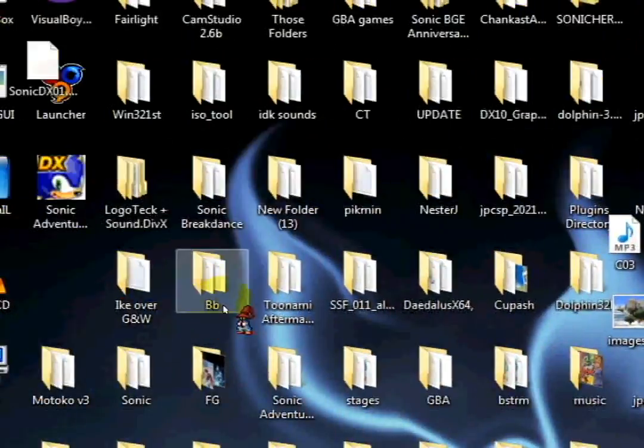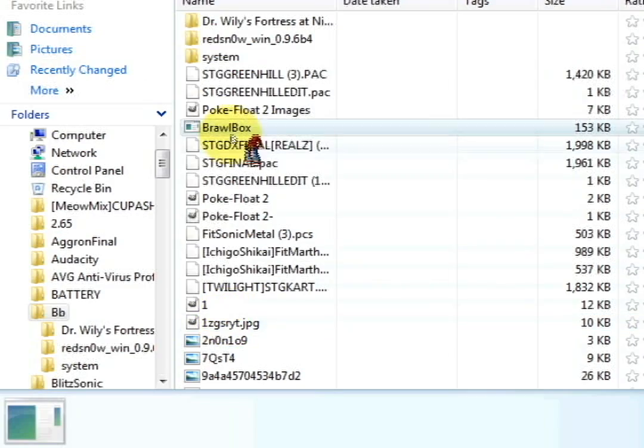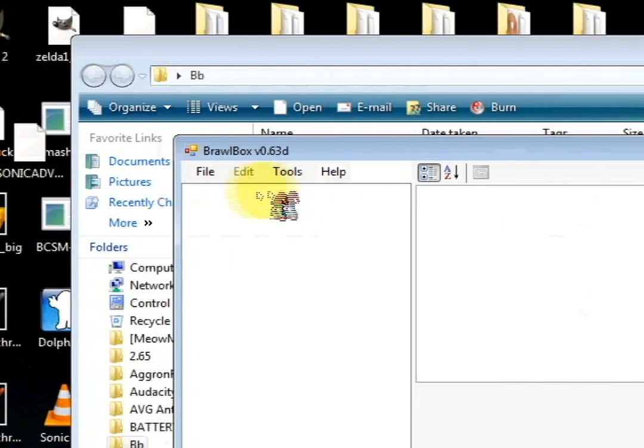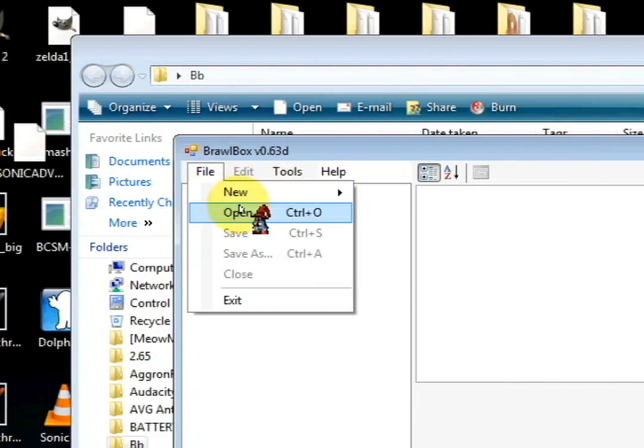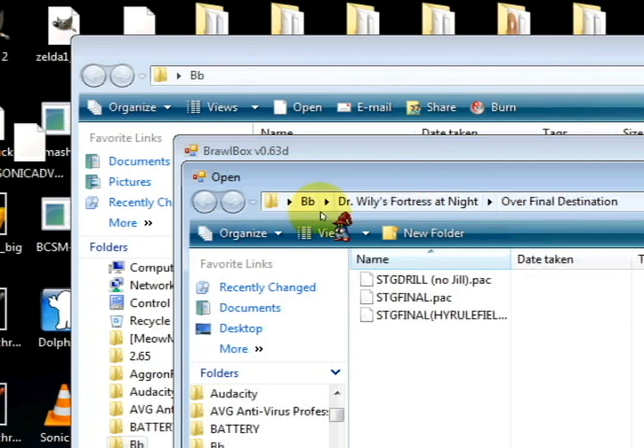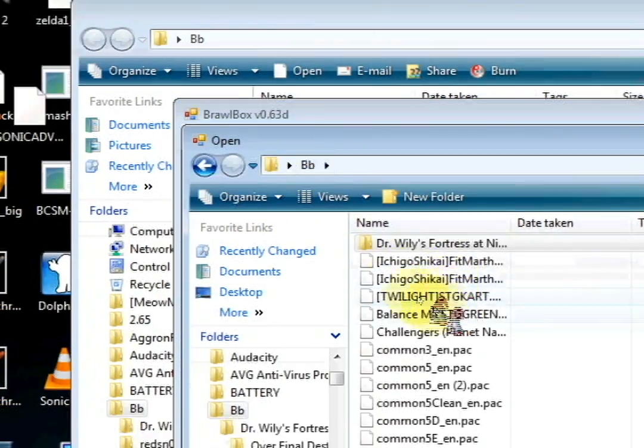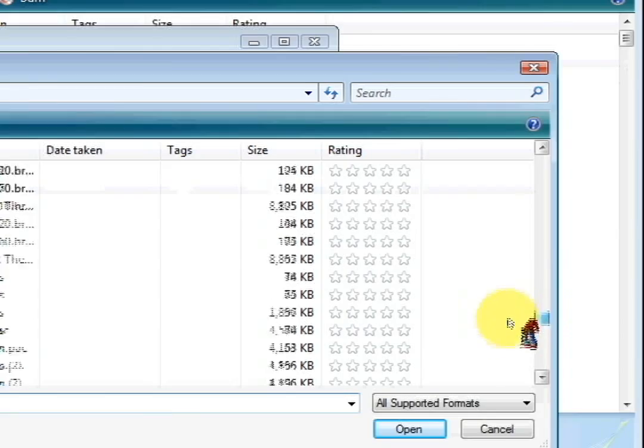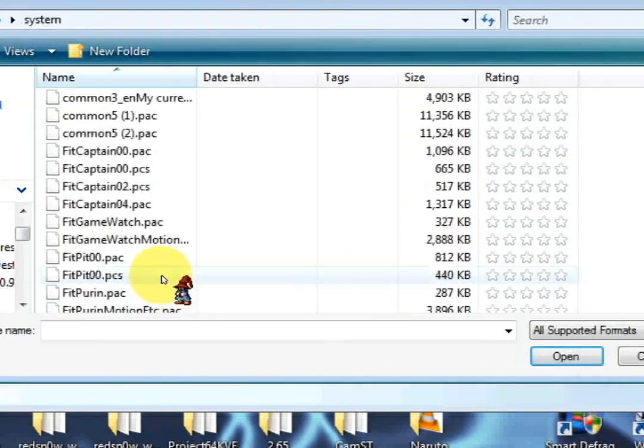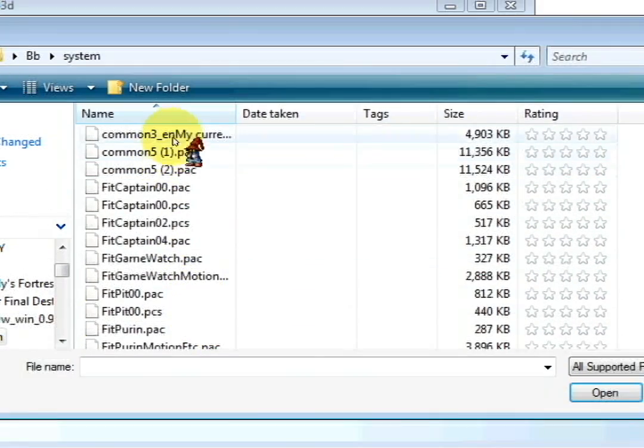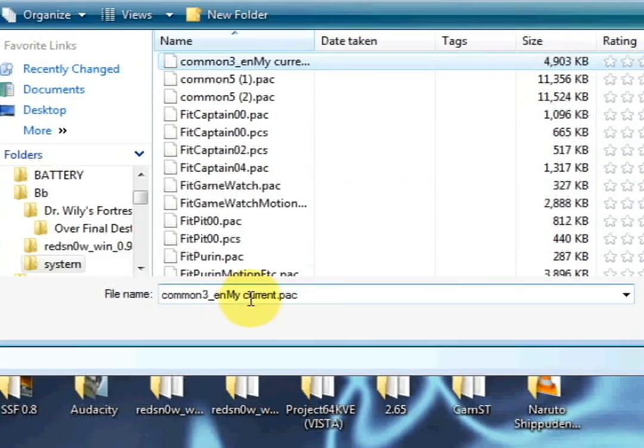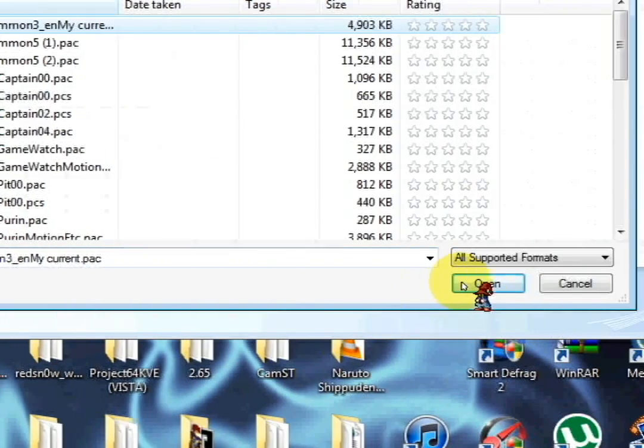And open up your common three pack file.